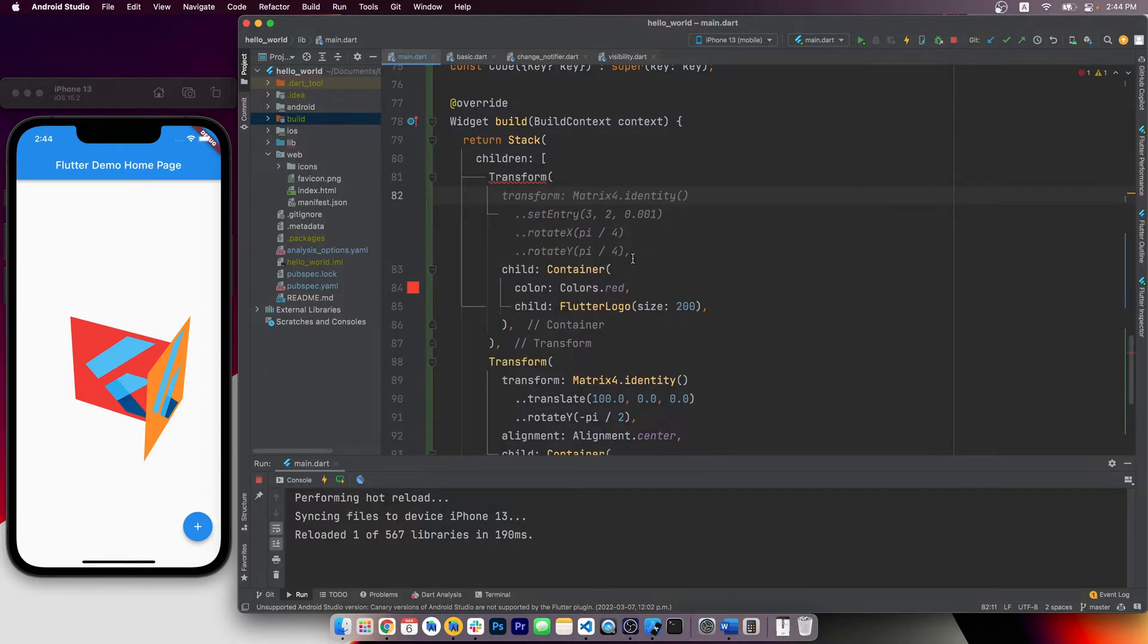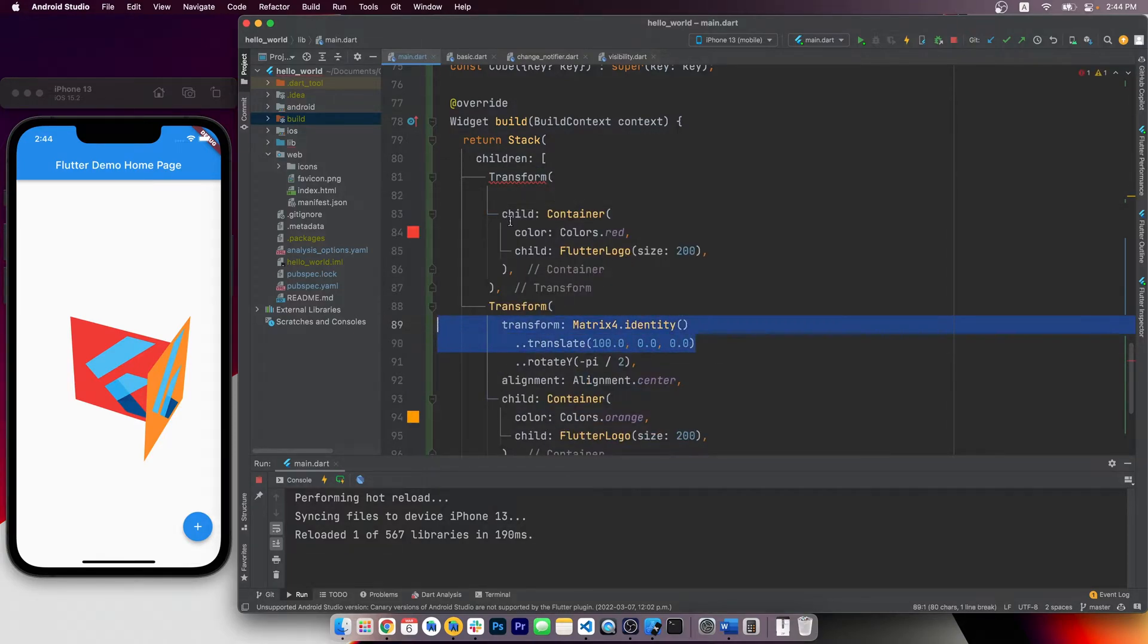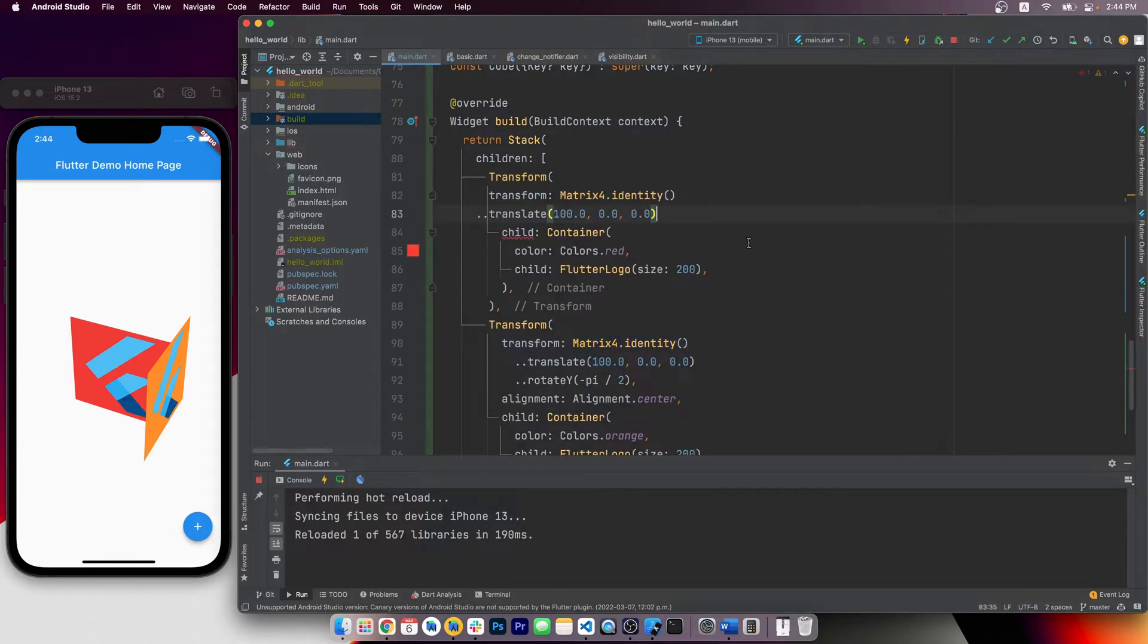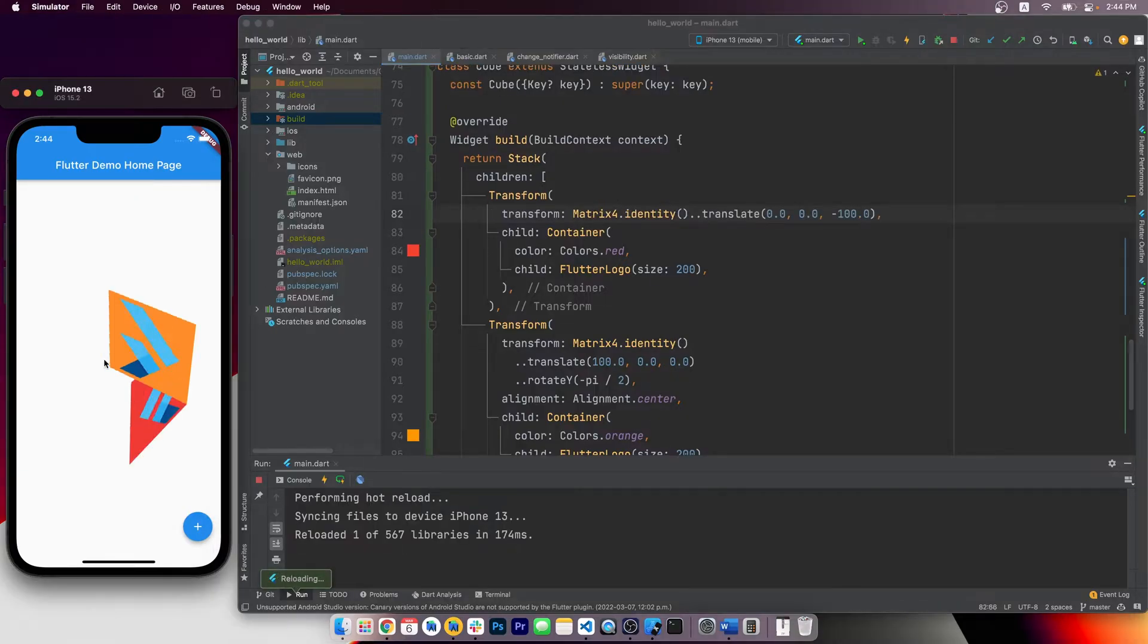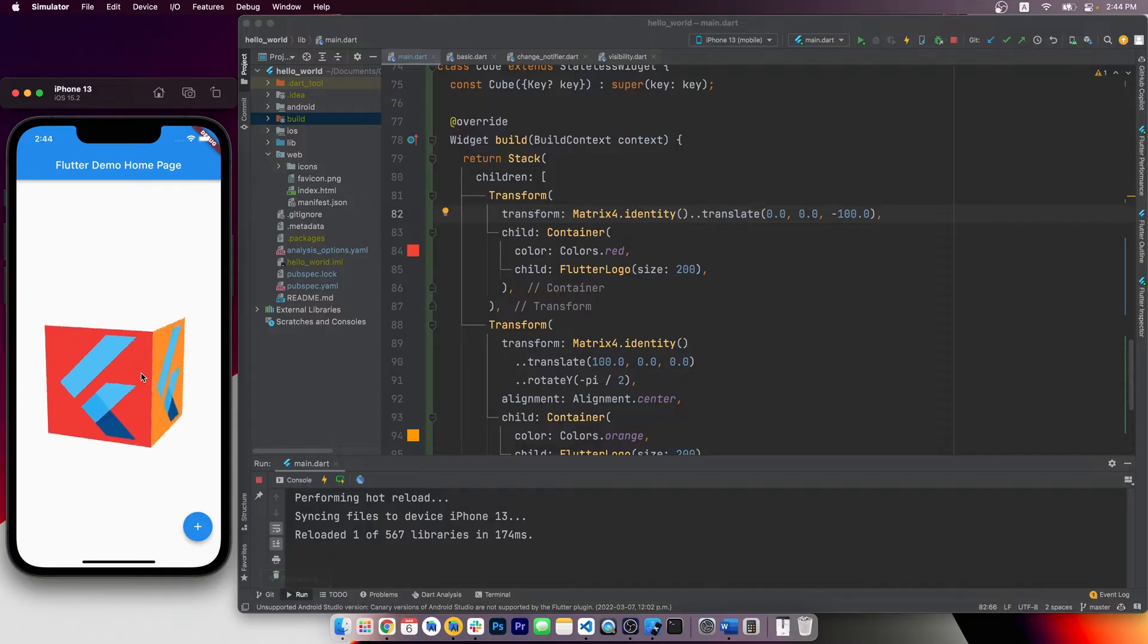This also means we must modify the first face too. For the orange face, we made it translate 100 unit along the x-axis to push it to the right. So for the red face, we should make it translate 100 units towards the camera. So that's negative 100 on the z-axis.